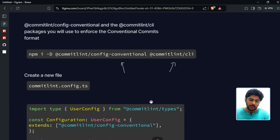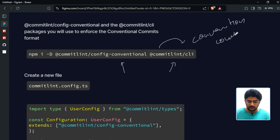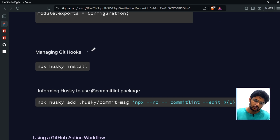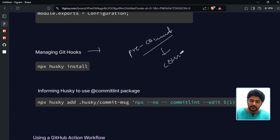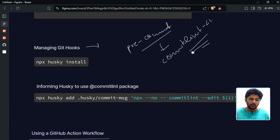To summarize what we did: we used commitlint to enable conventional commits, and we used husky to manage Git hooks. Specifically, we used husky to check for the pre-commit event and then run the commitlint CLI package. That was the whole local setup process.